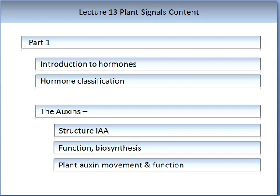So what are we hoping to achieve in Part 1 of Lecture 13 on Plant Signals? I'm going to introduce hormones and hormone classification — what are hormones and what are the most popular groups? Then we will talk about one of the most important plant hormone groups, that of auxins, abbreviated to IAA. You'll be introduced to the structure of auxins, some of their functions, their biosynthesis, and how this hormone is moved around the plant.